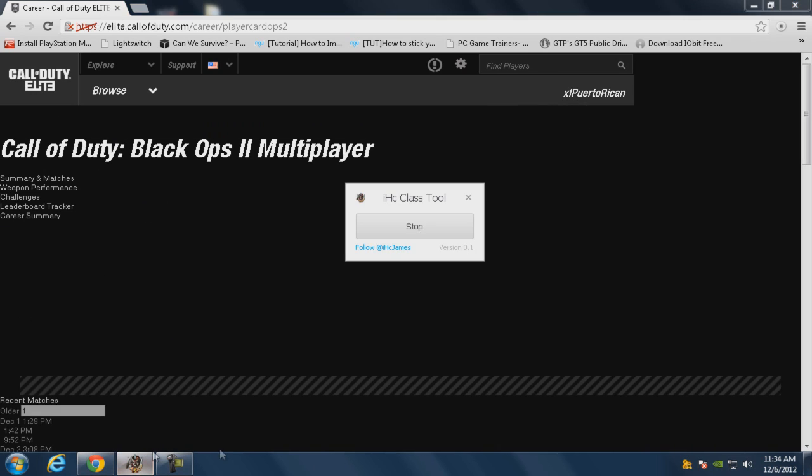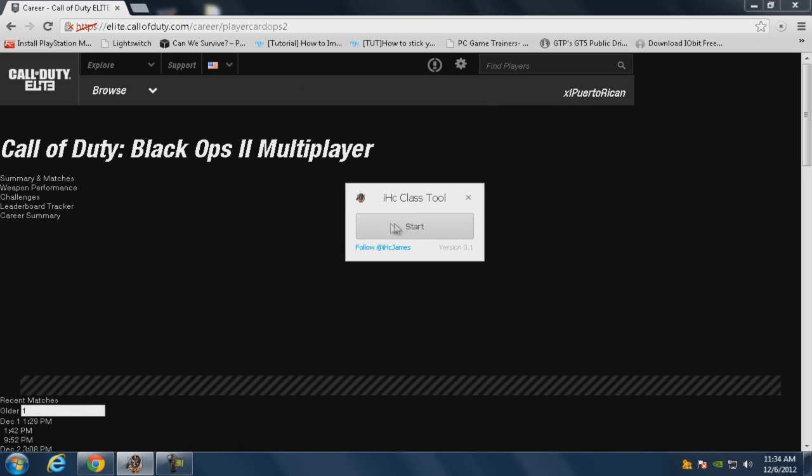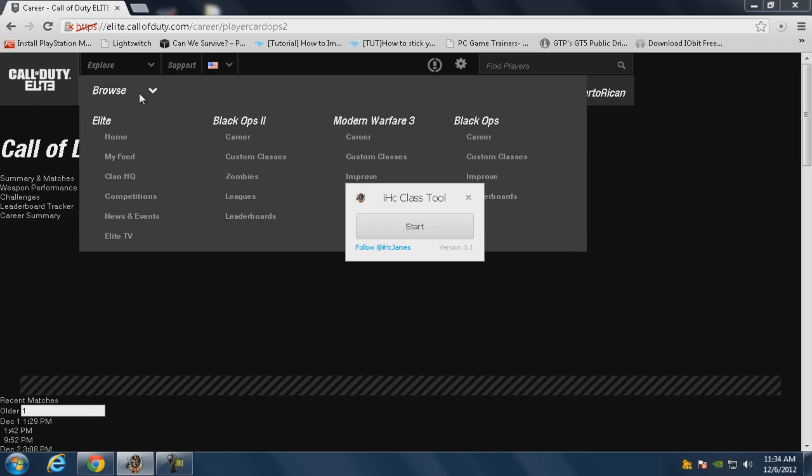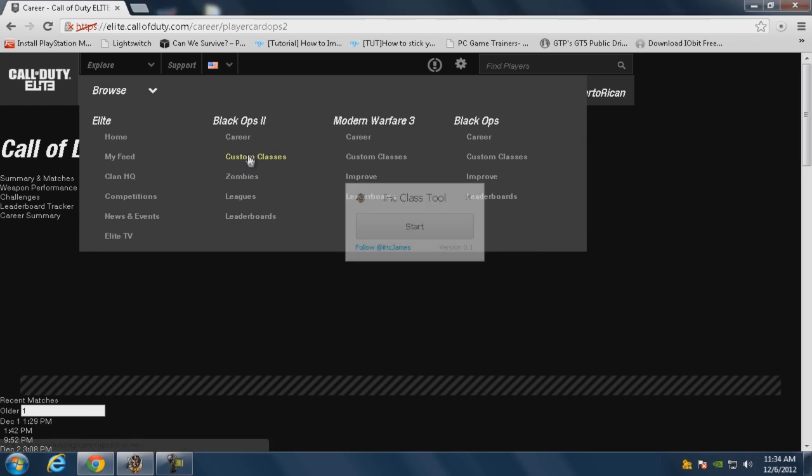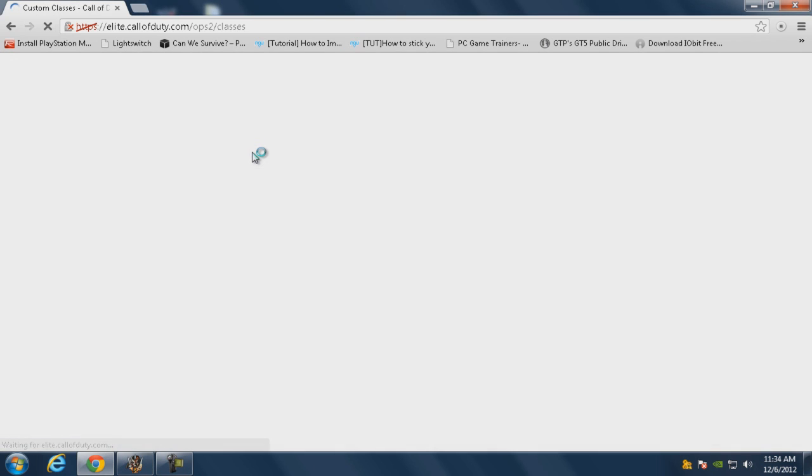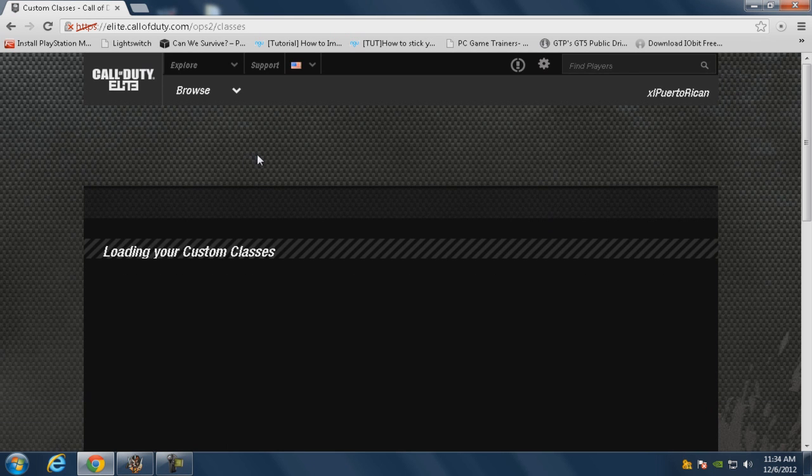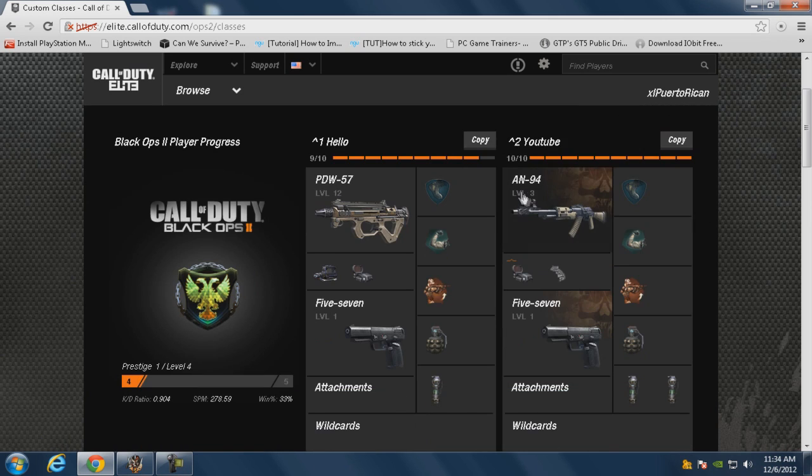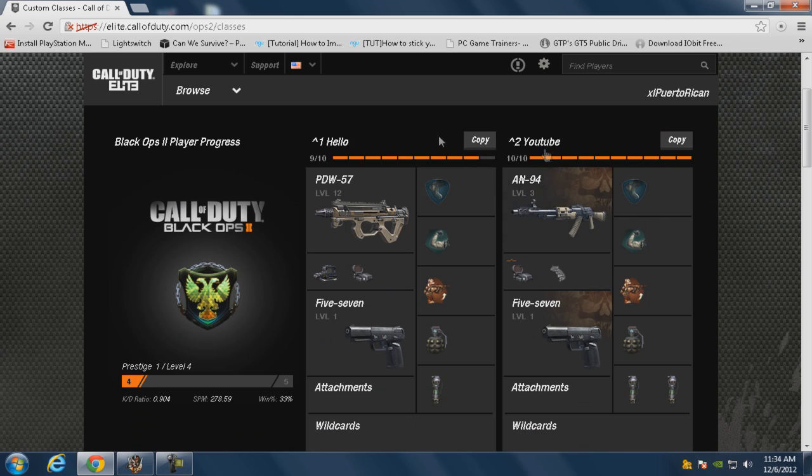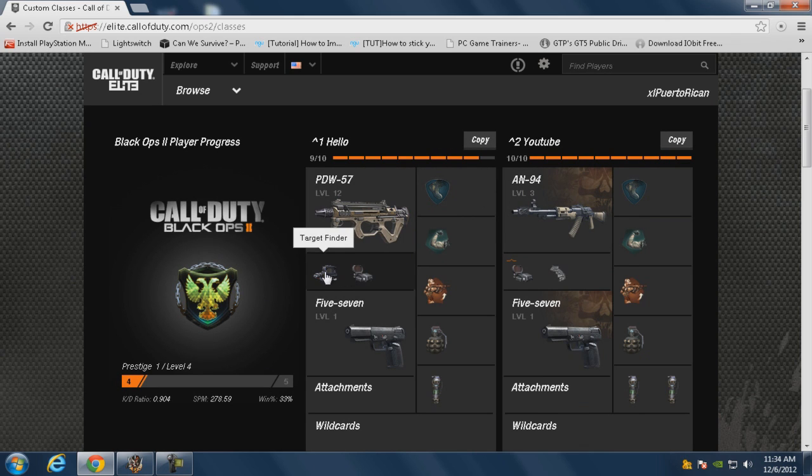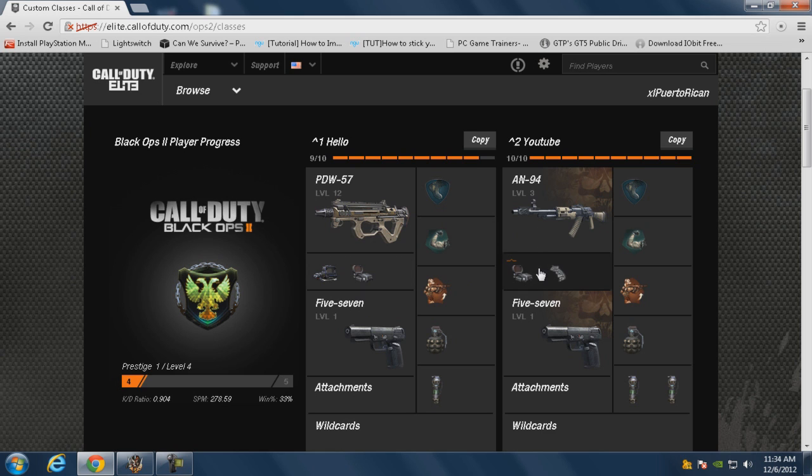It's gonna give you this kind of weird looking page. All right, all you got to do now is stop it, and then now go to custom classes. All right. When you're in custom classes, as you see I already have it modded. I have this one with target finder and reflex. I'm gonna show you that when I switch to the PS3, looks pretty cool. I just used it.